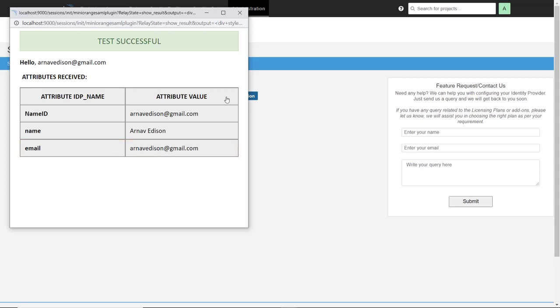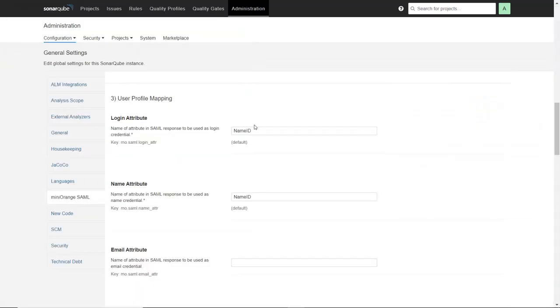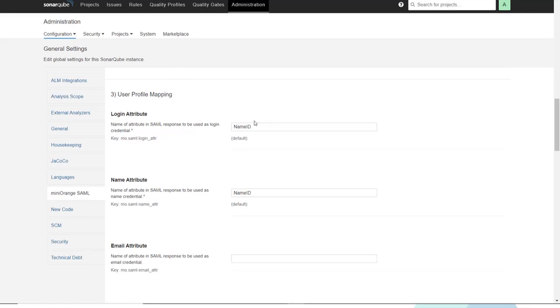Keep the test configuration window open and go back to plugin configuration. Now you can easily map required user profile attributes.